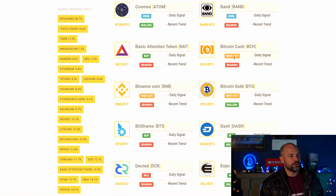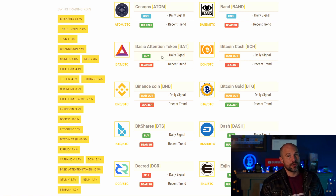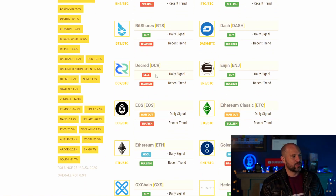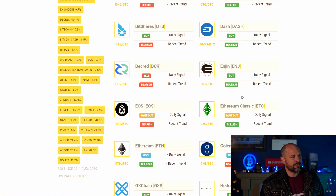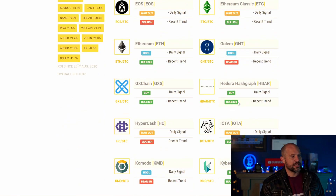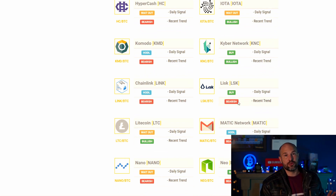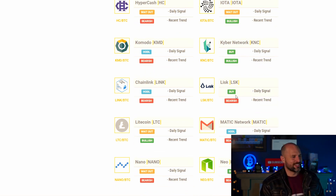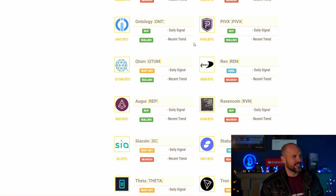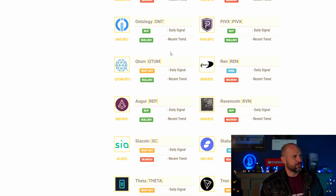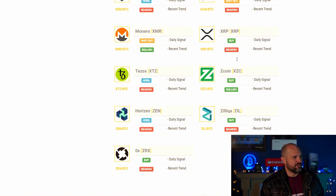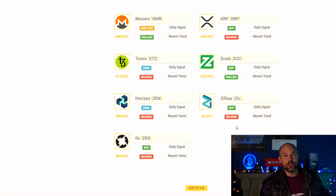'Huddle' basically means you've bought and you're just holding that coin, whereas 'wait out' means you've sold and you're waiting for an opportunity to buy. 'Buy' means buy and 'sell' means sell. We've got quite a few coming on to buy today: PIVX, Ontology, VChain, XRP, ZCoin, and Siacoin all on buy today.